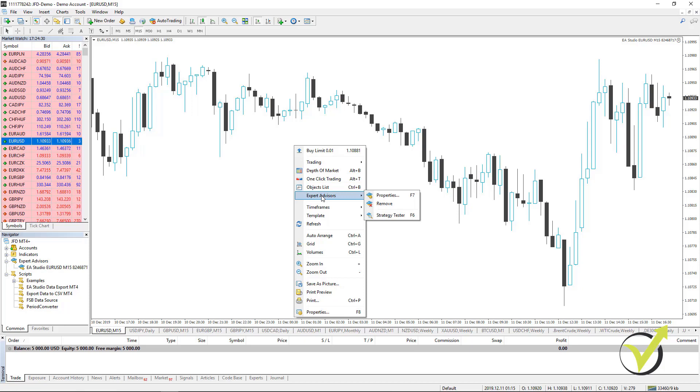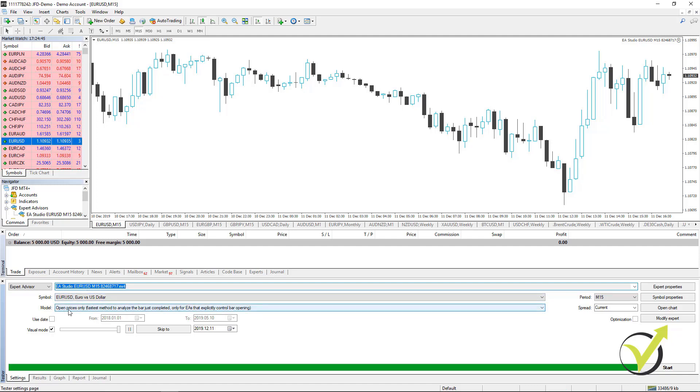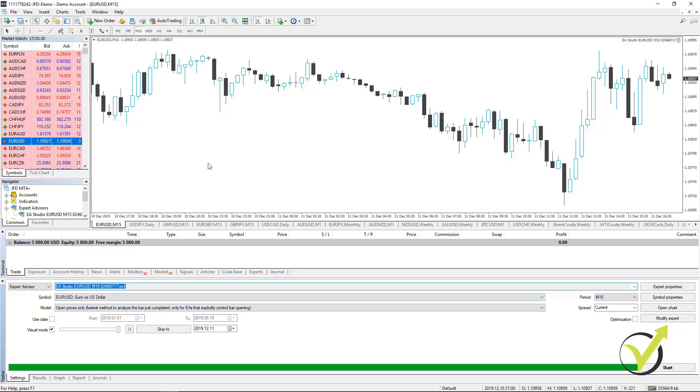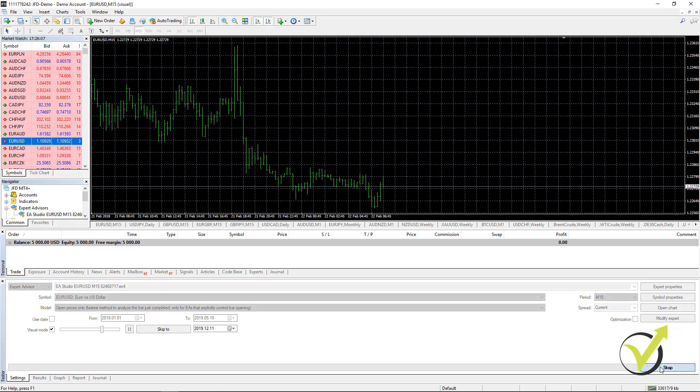Right click, I go to Expert Advisors and I go to Strategy Tester. You can see it selects automatically EURUSD on M15. As a model, it is open prices only. So basically, on the opening of every bar, the Expert Advisor checks if the entry conditions are there and if they are true, it will execute the trade. I will just use all of the data that I have in MetaTrader and I will go to visual mode. I will reduce the speed a little bit and I will click on Start.